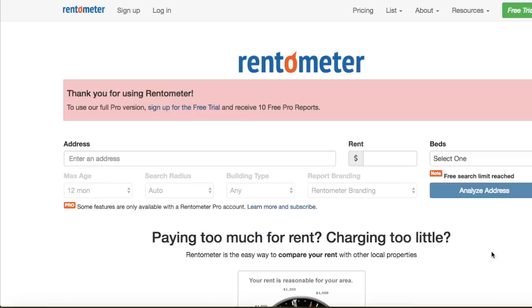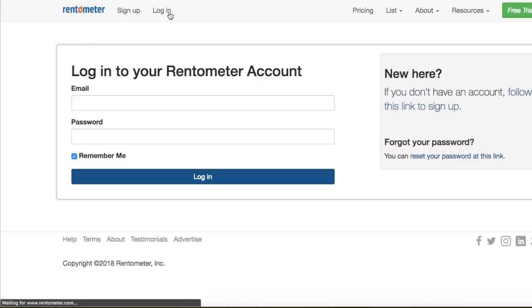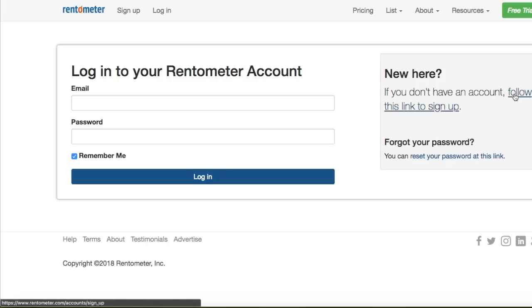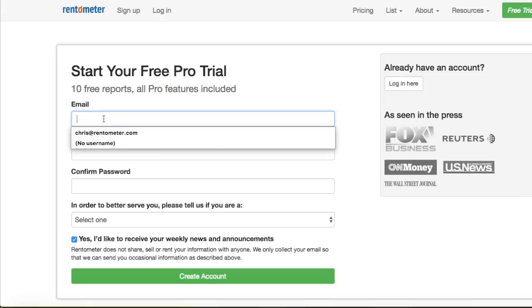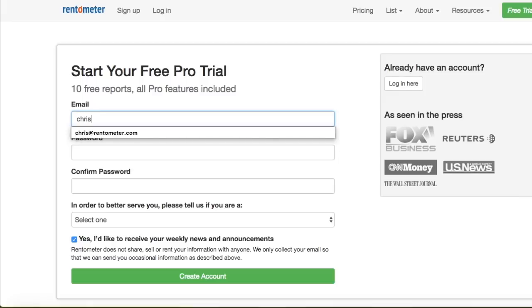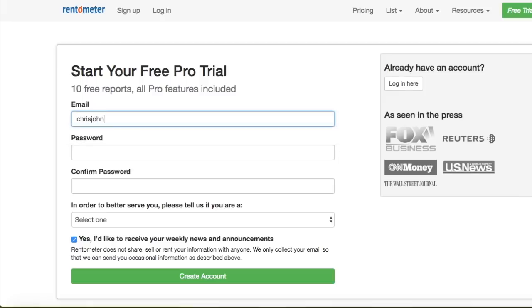First, go to our website at www.rentometer.com. If you're a registered user, simply log in. If you don't have a login yet, you'll need to take a couple seconds to register for our Pro Free Trial. This free trial gives you 10 free Pro Reports to try out at your leisure. No further commitments required.